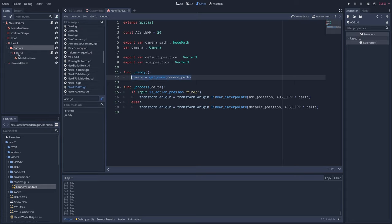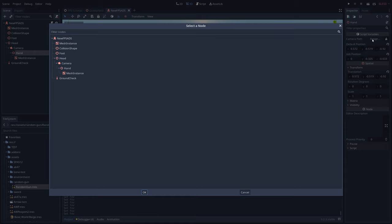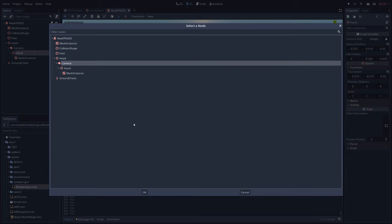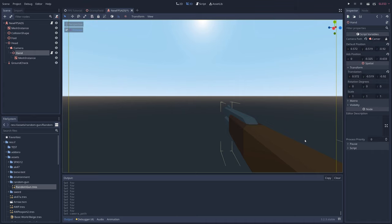If you click on the hand node, you'll now see a camera path parameter in the inspector. You can click on assign and select the camera node in the window that pops up in order to create the reference. This is good because it's much easier to reassign the path this way if you make changes to your node structure later on than having to manually rewrite the path in the code itself.